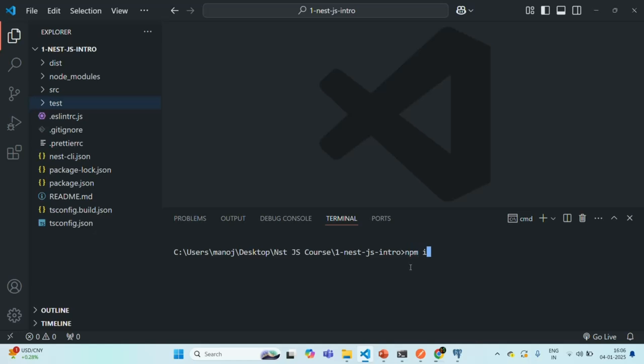Let me type the npm install command. So we are going to install these packages from npm. The first package we want to install is TypeORM. We have already learned what TypeORM is and why we need it. TypeORM is going to be our ORM — the object relational mapper — which we are going to use to work with the PostgreSQL database from our NestJS application. We also need the package @nestjs/typeorm.